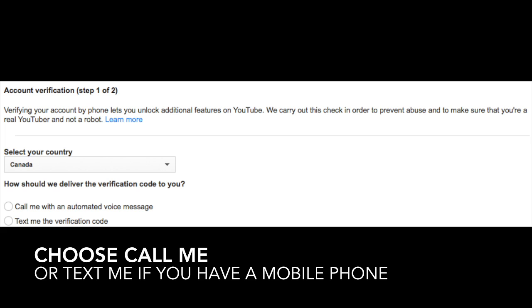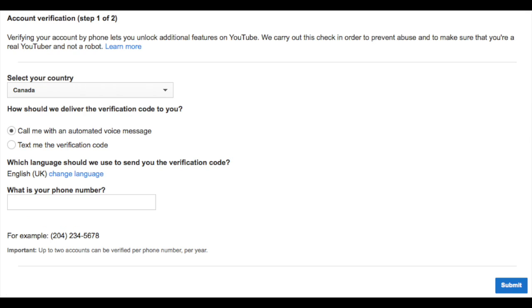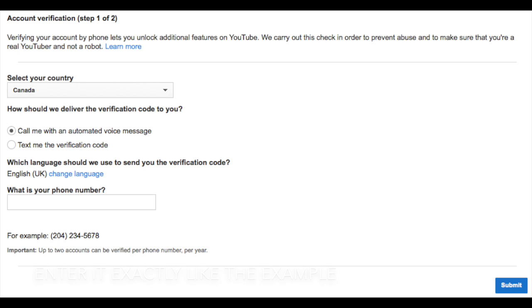From this page you will want to select your country of origin and then one of two options: call me with the verification code or text me if you have a mobile phone. Here's where you enter your 10-digit phone number and be ready by your phone because as soon as you hit submit, the call will go through, but you have to confirm first.